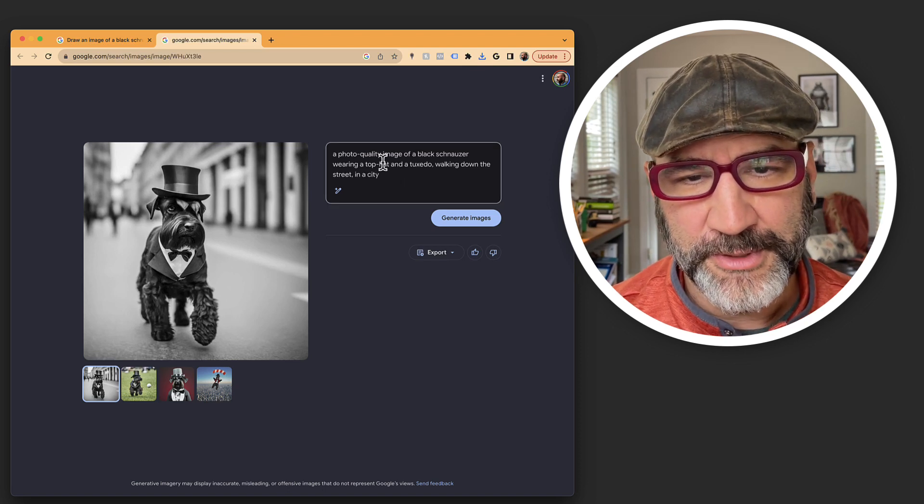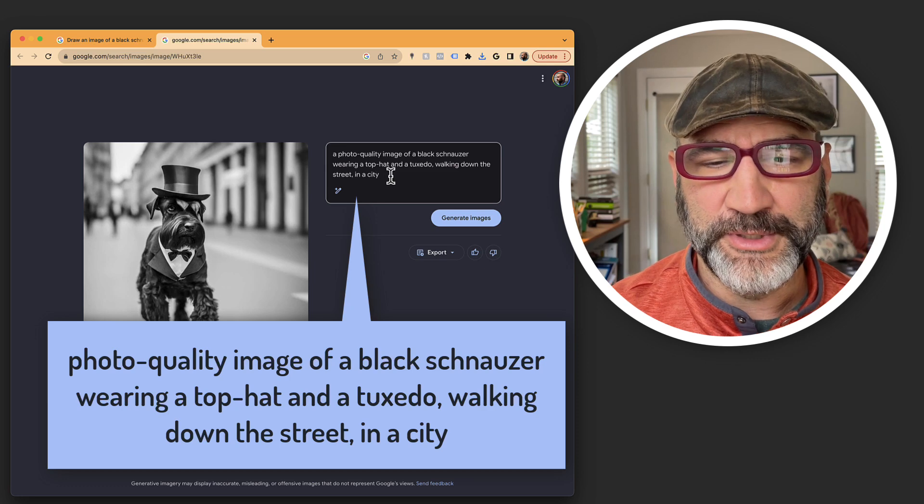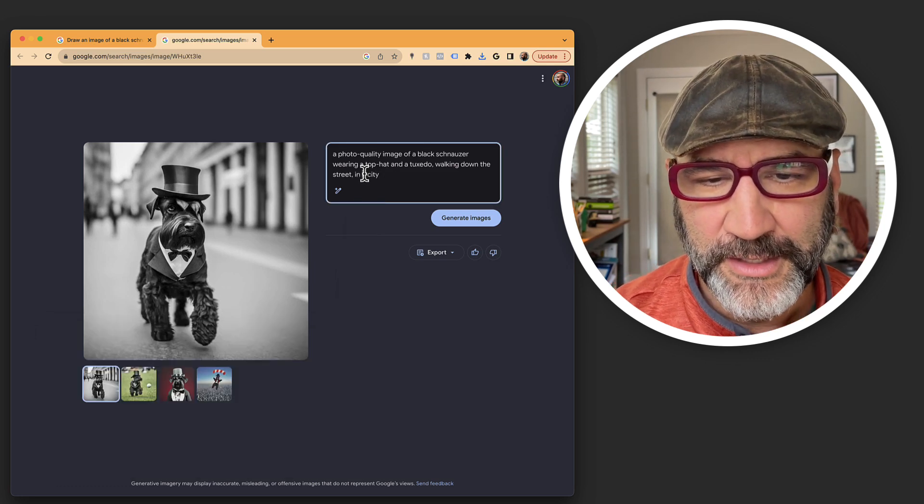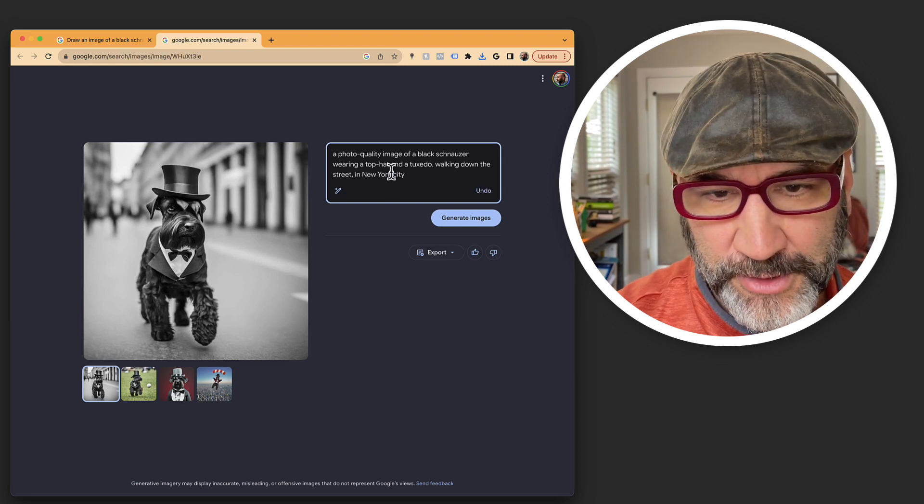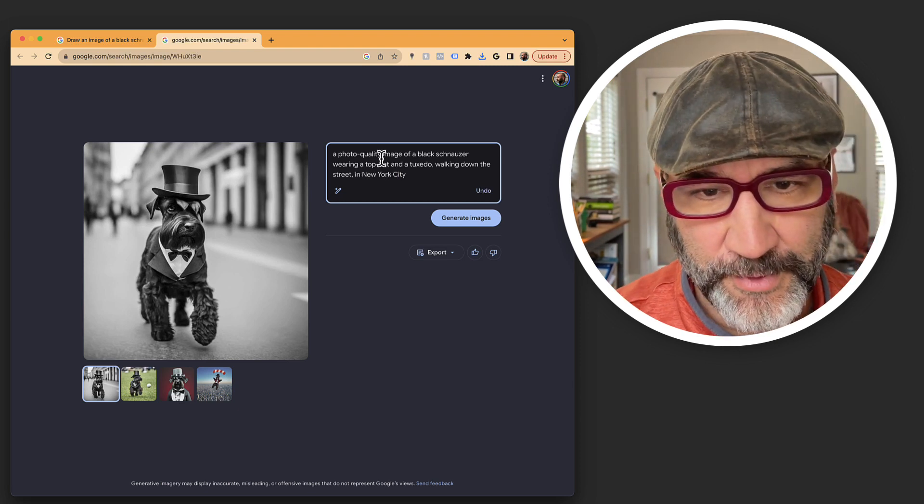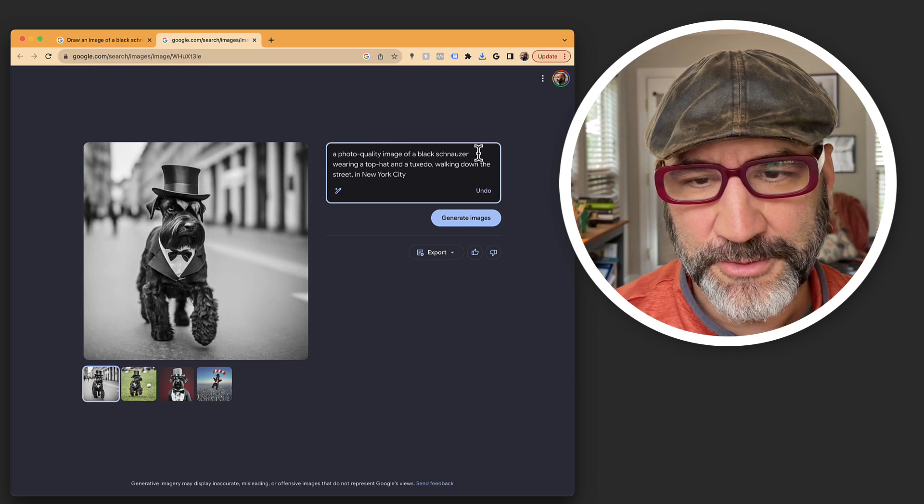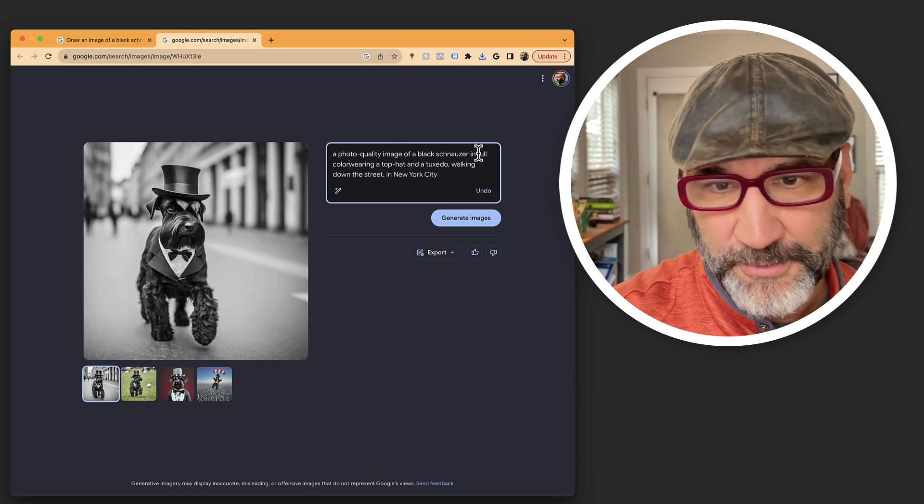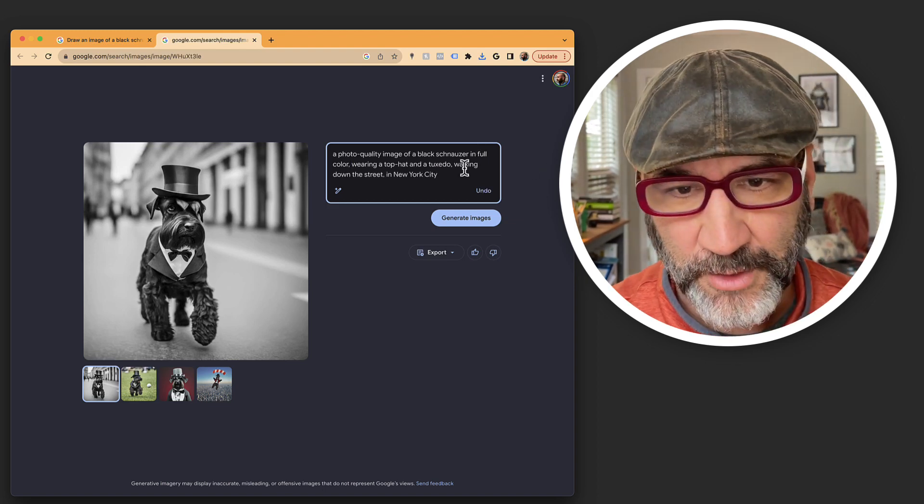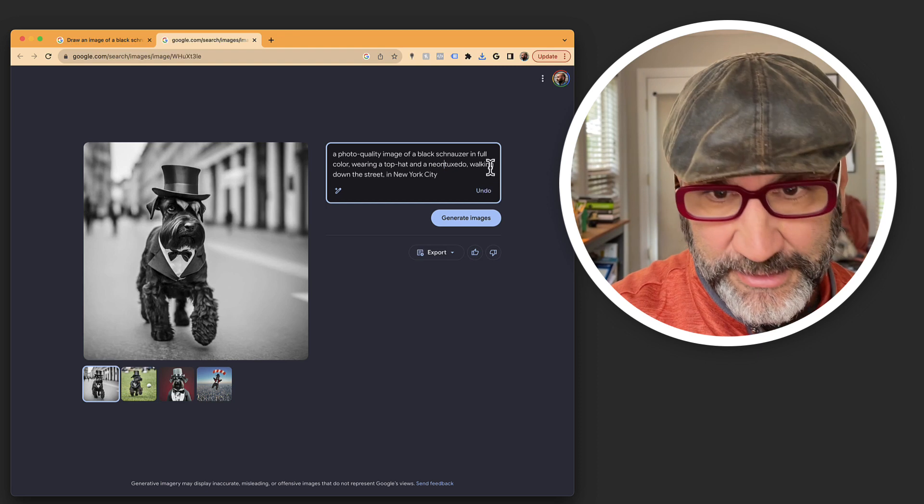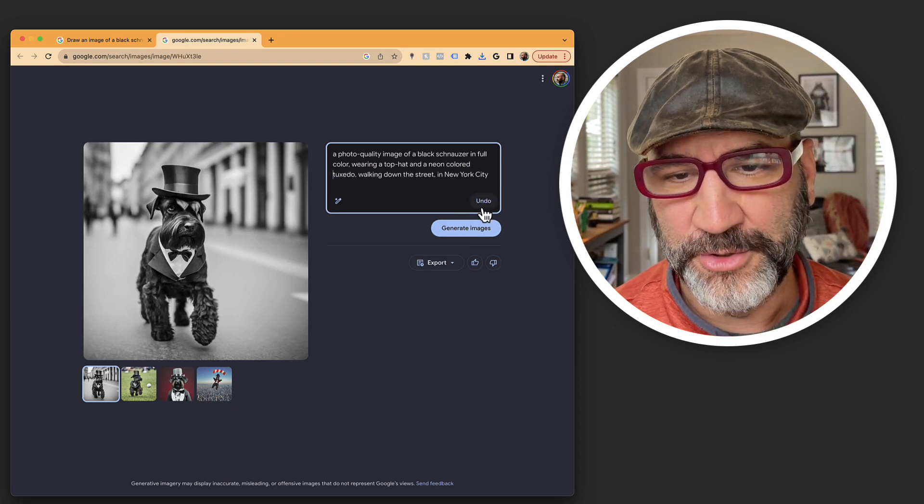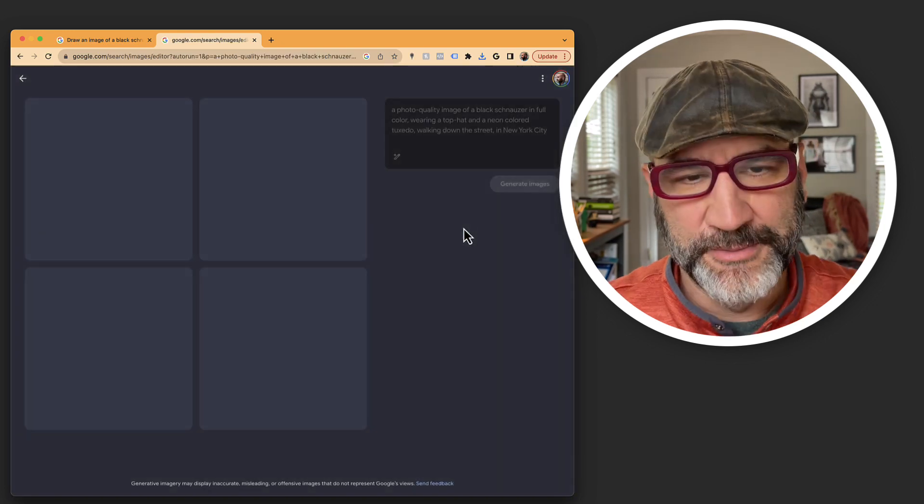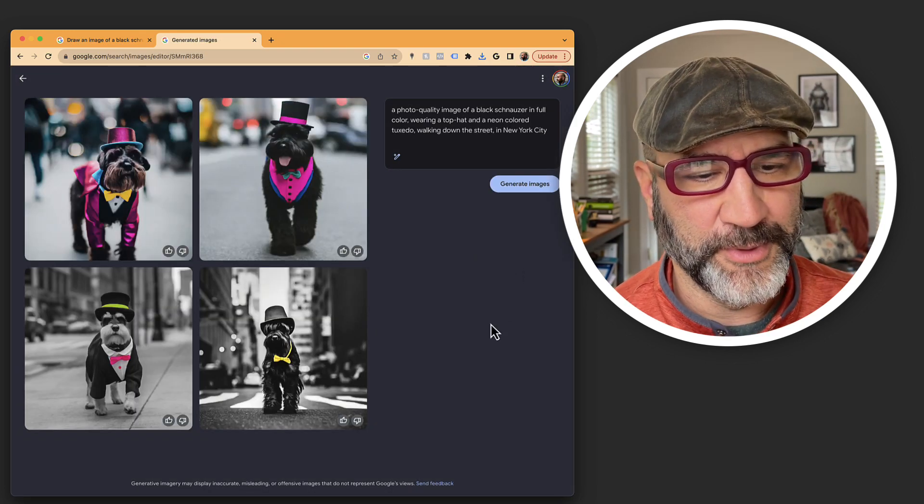Now, what else could we do with this? Photo quality image of a black schnauzer wearing a top hat and a tuxedo walking down a street in a city. Let's see. In New York City. I want to see how detailed this thing can go. Photo quality image of a black schnauzer in full color wearing a top hat and a neon color tuxedo walking down the street in New York City. Generate images. And we're giving it just a second to do its magic. And there we go.